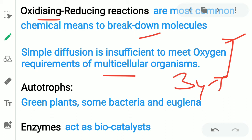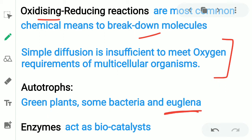Now, important points about autotrophs: green plants, some bacteria, and Euglena are autotrophs. This is very important — Euglena is the only animal which is an autotroph. Note this fact down.